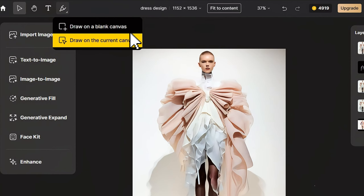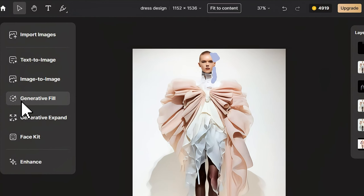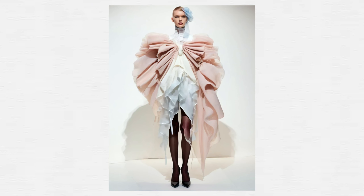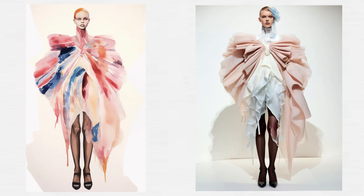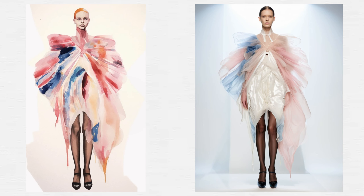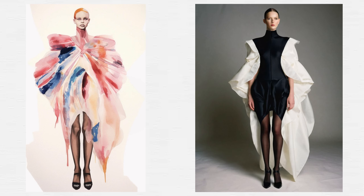Additionally, if you want to add a light blue floral headband to the model, you can simply repeat the previous steps. This is the final result — very fashionable and perfect. We can also derive new designs with the same visual style by reducing the Structure Match parameter, bringing fresh ideas to designers.